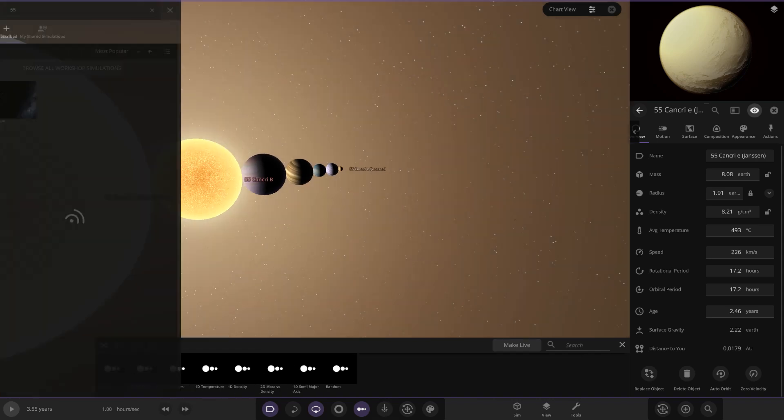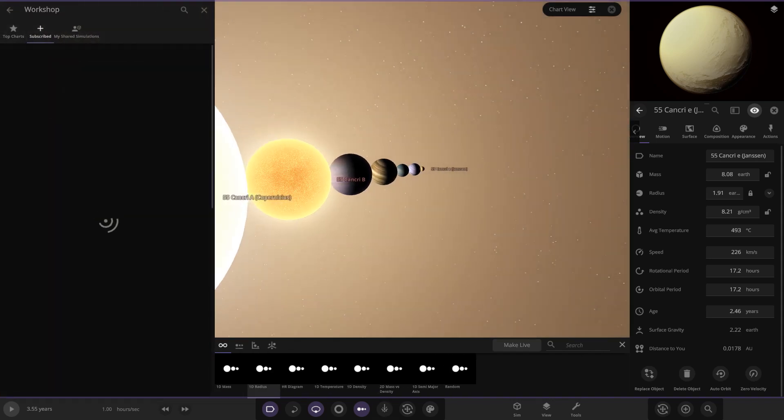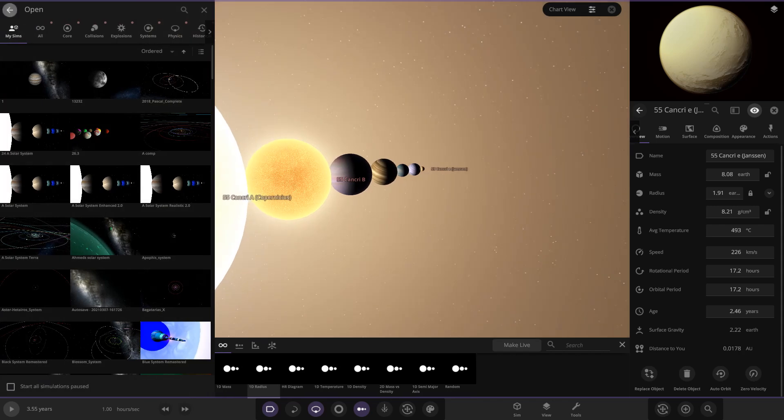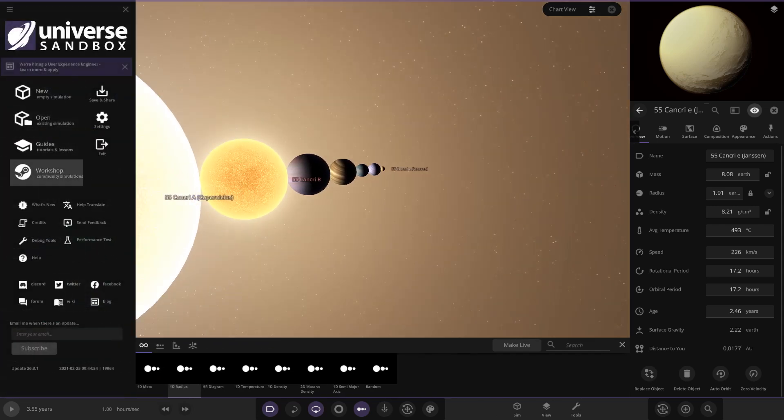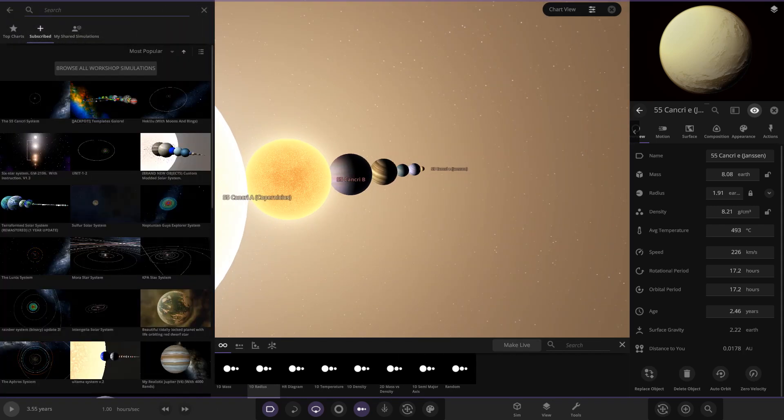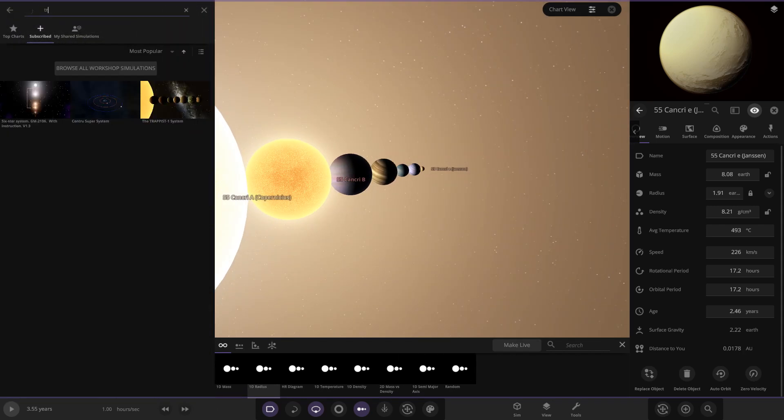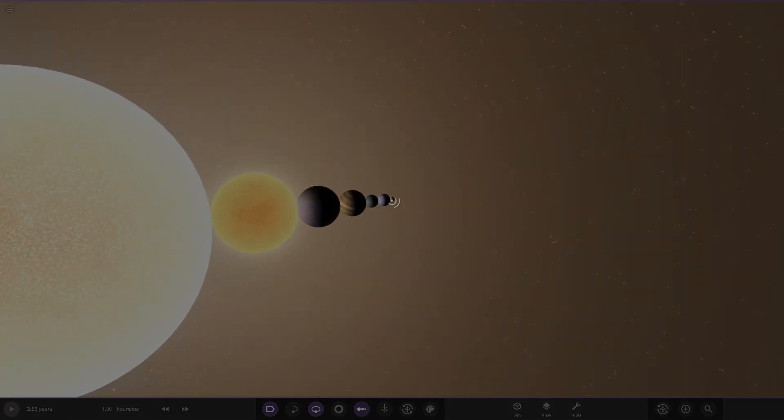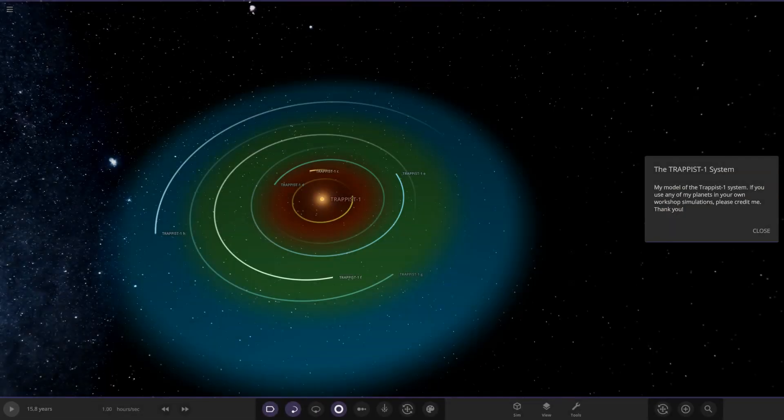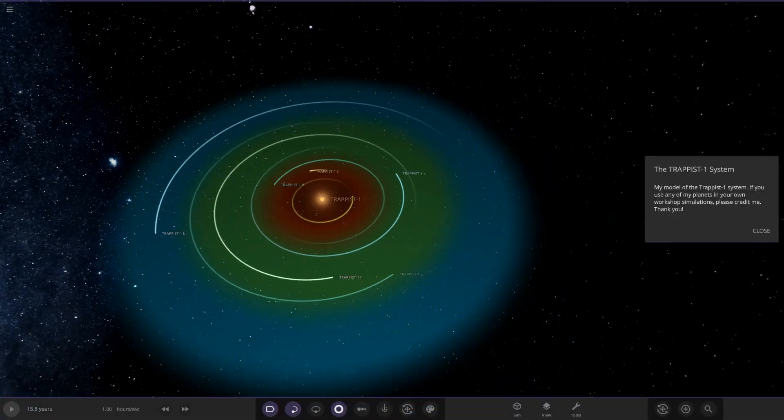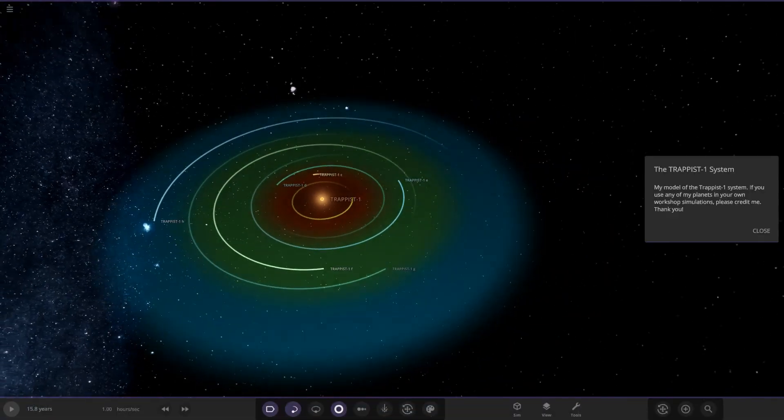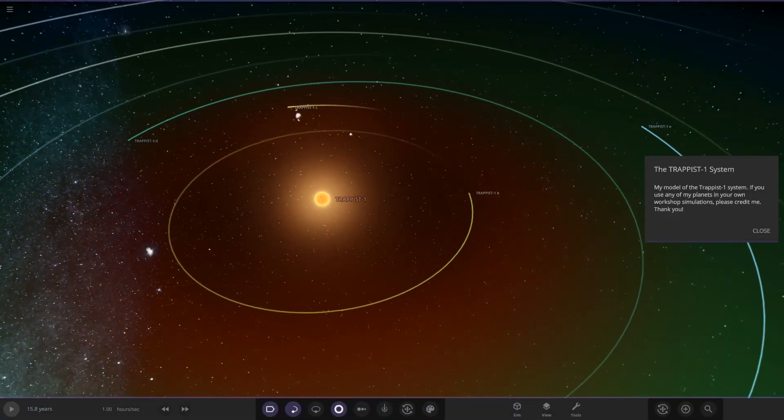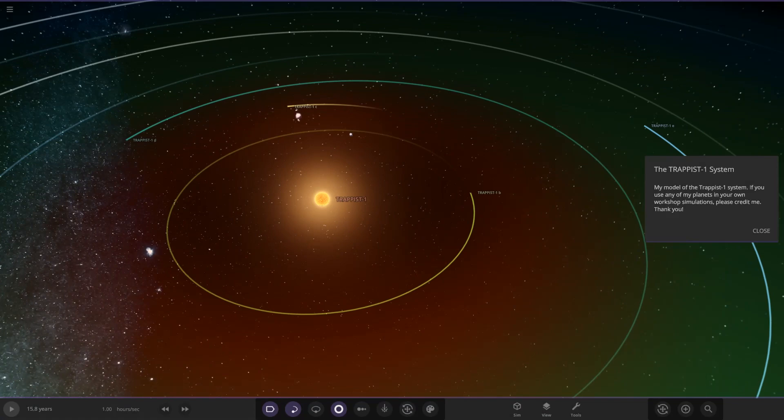So yeah, pretty interesting stuff. And then next up we have got... then we just go to workshop again, and then we're going to Trappist-1 custom here. Trappist-1 system, here we are. Okay, so that one has the correct thumbnail on it. That's weird how the thumbnail didn't translate on the first one.